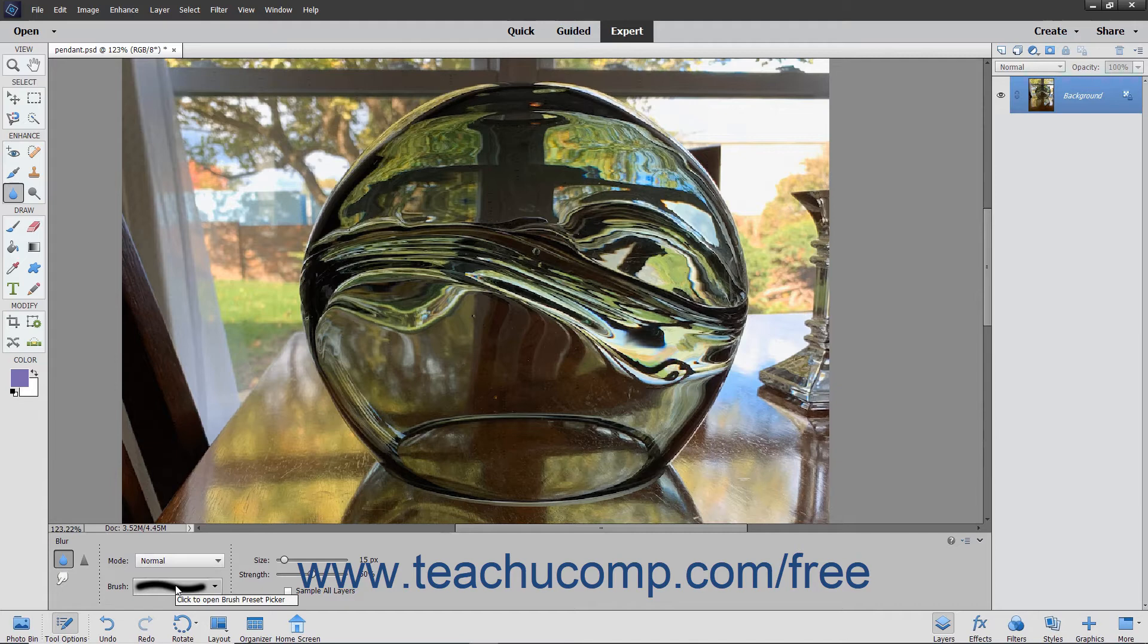You can select the Blending Mode, Brush, Size, and Strength from the dropdowns and sliders available.